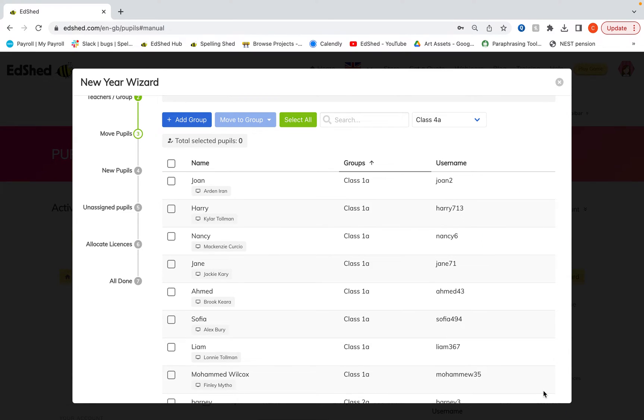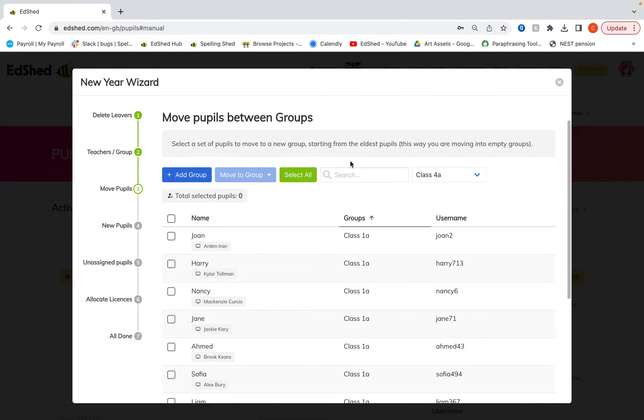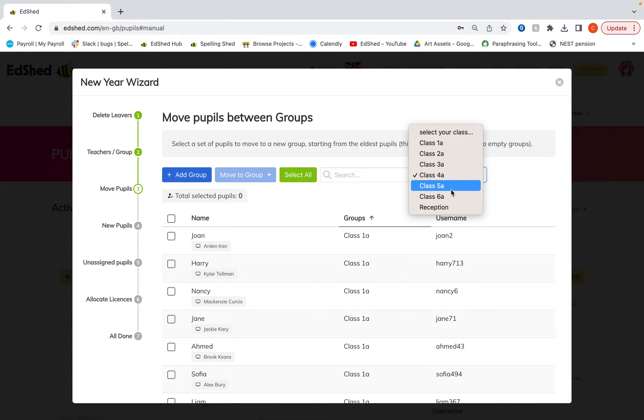And now we're going to move the pupils. So what we're going to do is we're going to start from the eldest pupils so that we move the children into empty groups because we've deleted all our year sixes now.